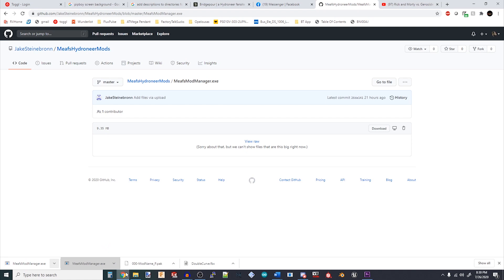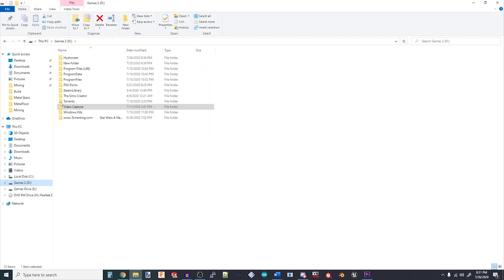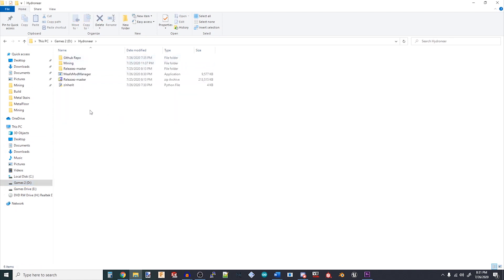Make sure that you are not running Hydroneer on your computer while using the Mod Manager. It won't be able to delete files, and if you try to install new mods, the game won't recognize them until you restart it anyways.